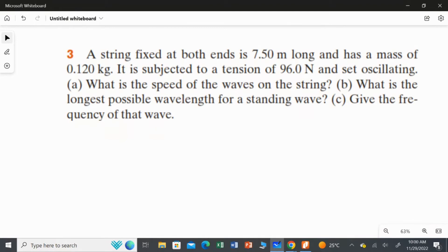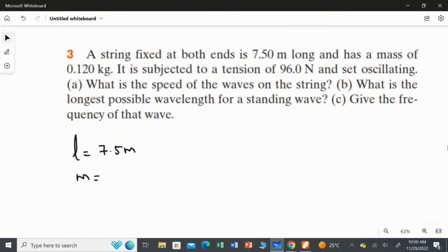A string fixed at both ends is 7.5 meters long and has a mass of 0.120 kilograms. The length of the string is 7.5 meters and the mass is 0.120 kilograms. It is subjected to a tension of 96 newtons.